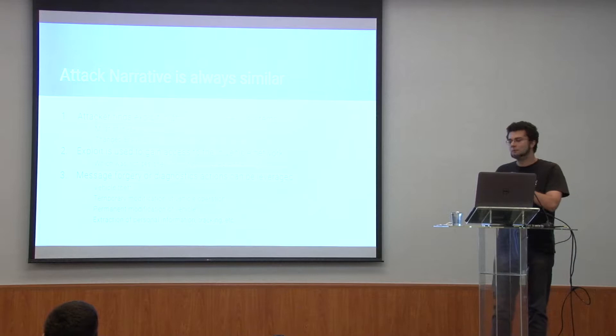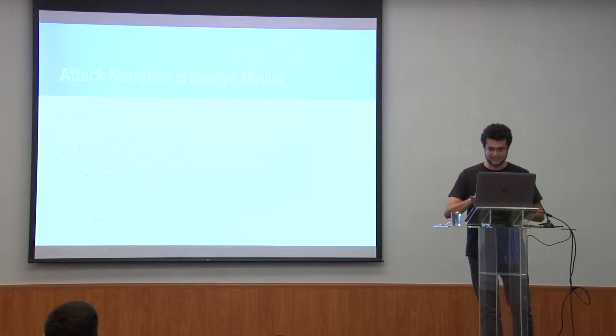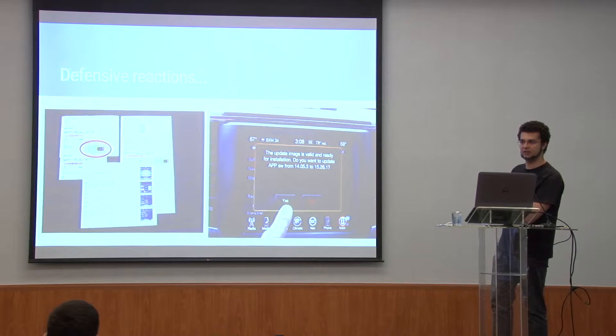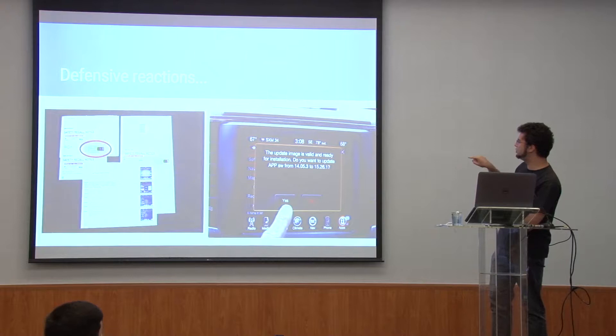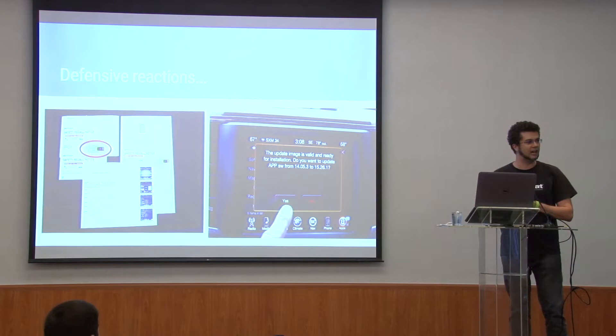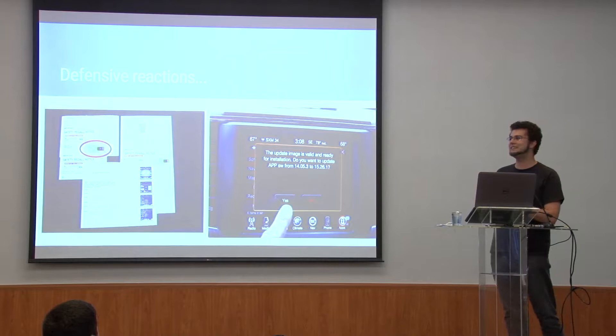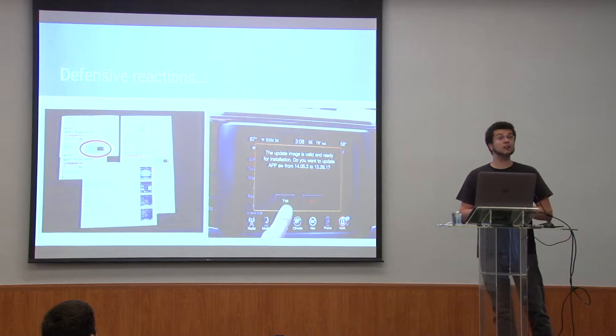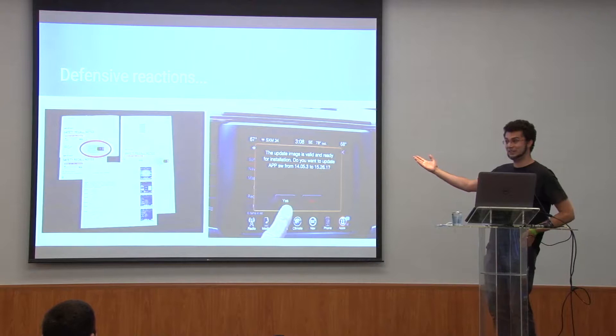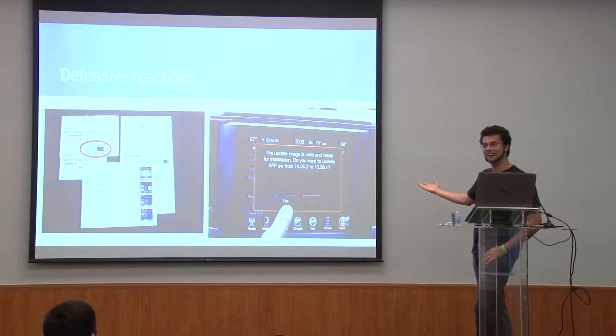So Fiat Chrysler, the guys from the hack on the Jeep, came up with this. They sent every owner of a Jeep that could be potentially affected a USB key that the owner was supposed to insert into the car to activate the reflashing of the involved units. Can anybody spot why this is a terrible, terrible idea? Because we are training users to receive in their mail a suspicious-looking USB key with a program that will actually rewrite the firmware of the car and plug it in, no questions asked.